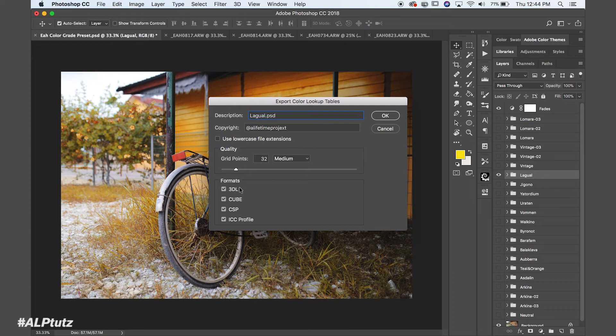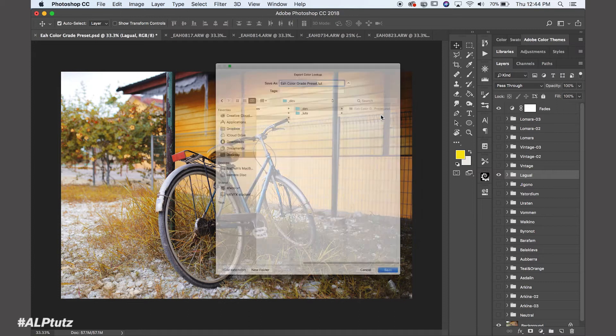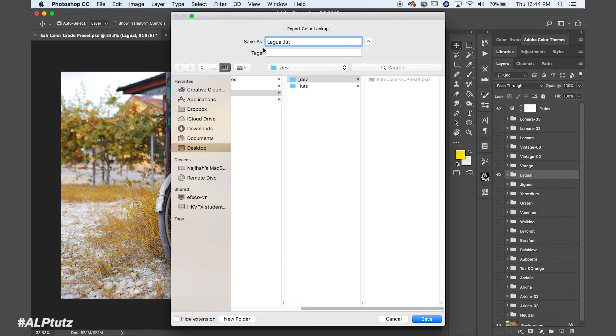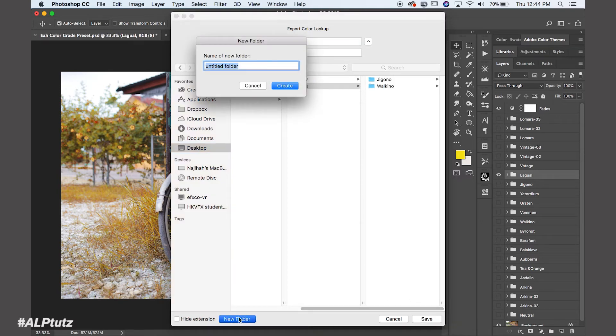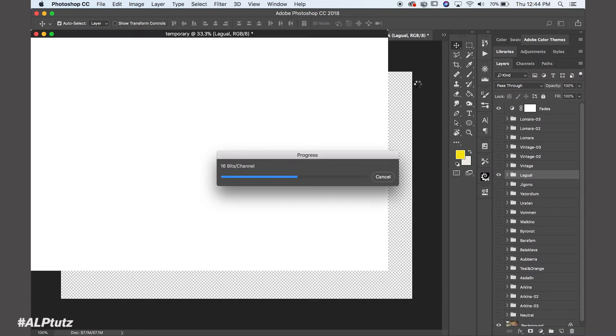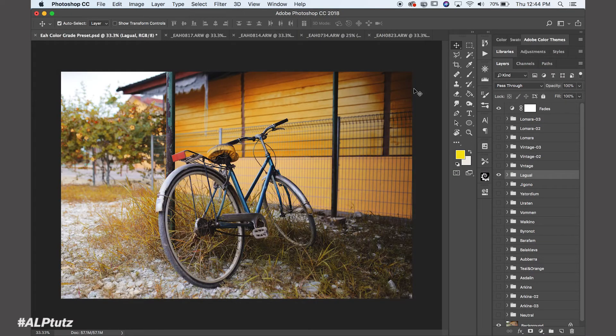And you can save in several formats. We have 3DL, Cube, CSP and ICC profile. So I always enable all of the formats because I think it's easier. If I don't want to use it, I can simply delete later. So I'm just going to press OK. So here, I'm going to rename my LUTs as Lego. You can see Lego.LUT. And I go to my LUTs file. I create a new folder, Lego. Save it inside. So Photoshop is saving my LUTs. It's progressing. Alright.